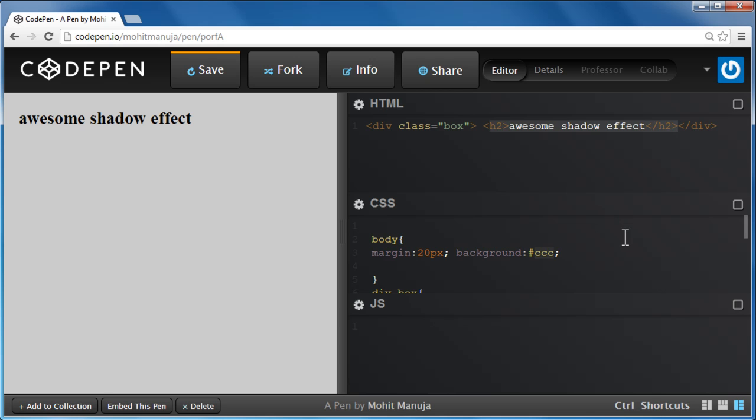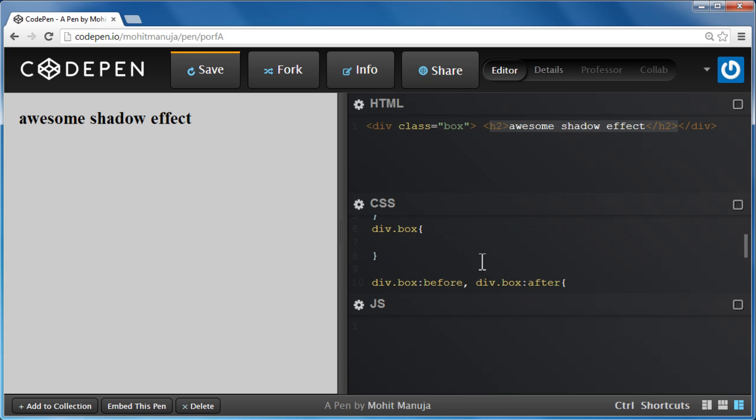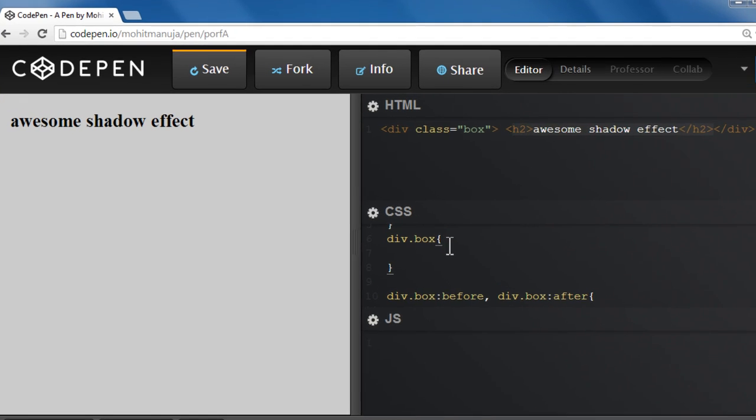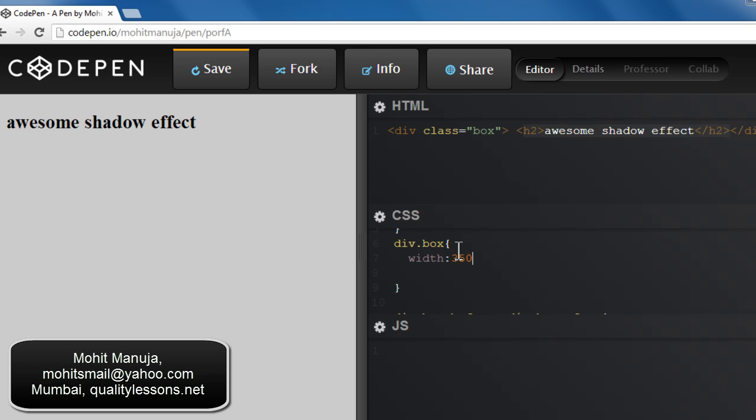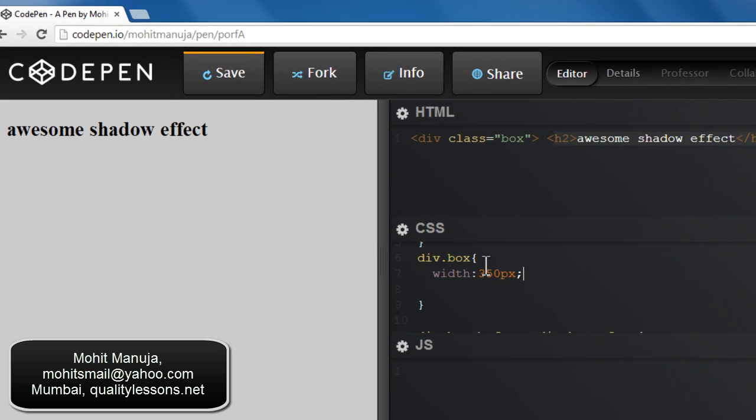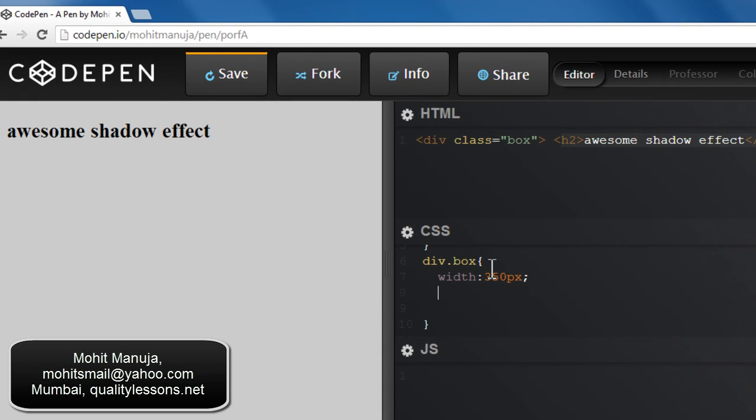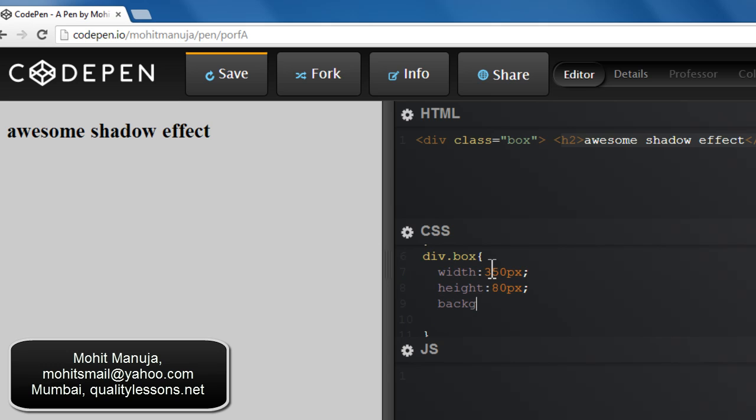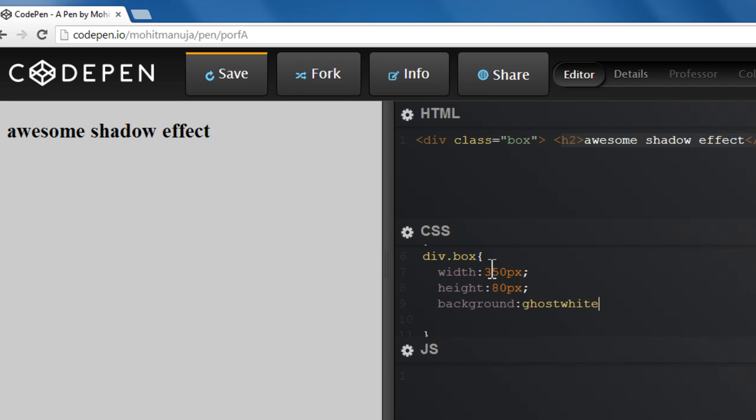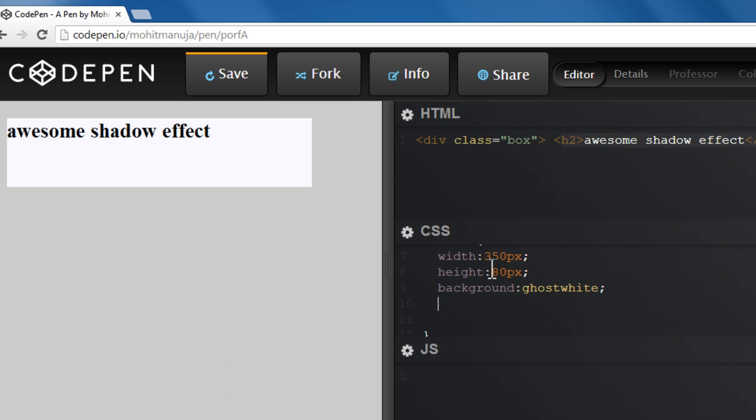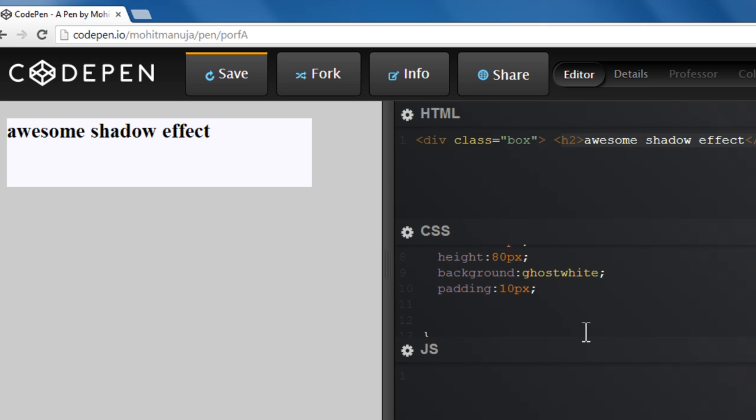Let's code out further. Let's use :before, :after and create the shadow effect. This div which has a class of box should have some width, some height. Let's start with width 350px or whatever you decide. In your case, a height of let's say 80px, a background of ghost white. It's a very mild gray color. You can see in the preview window that things are taking place. A padding of 10px.